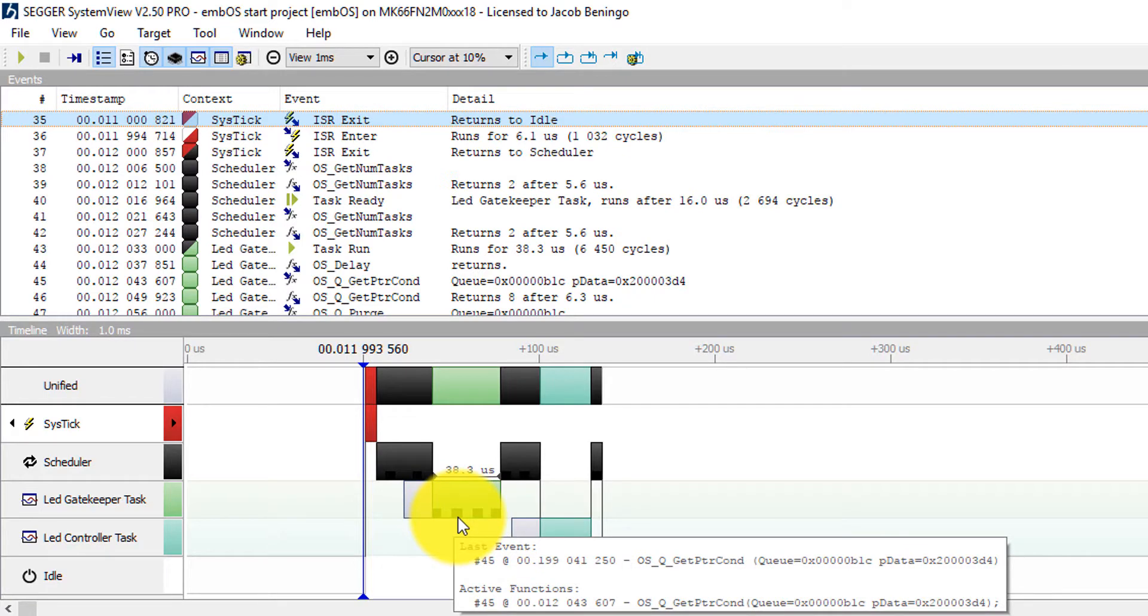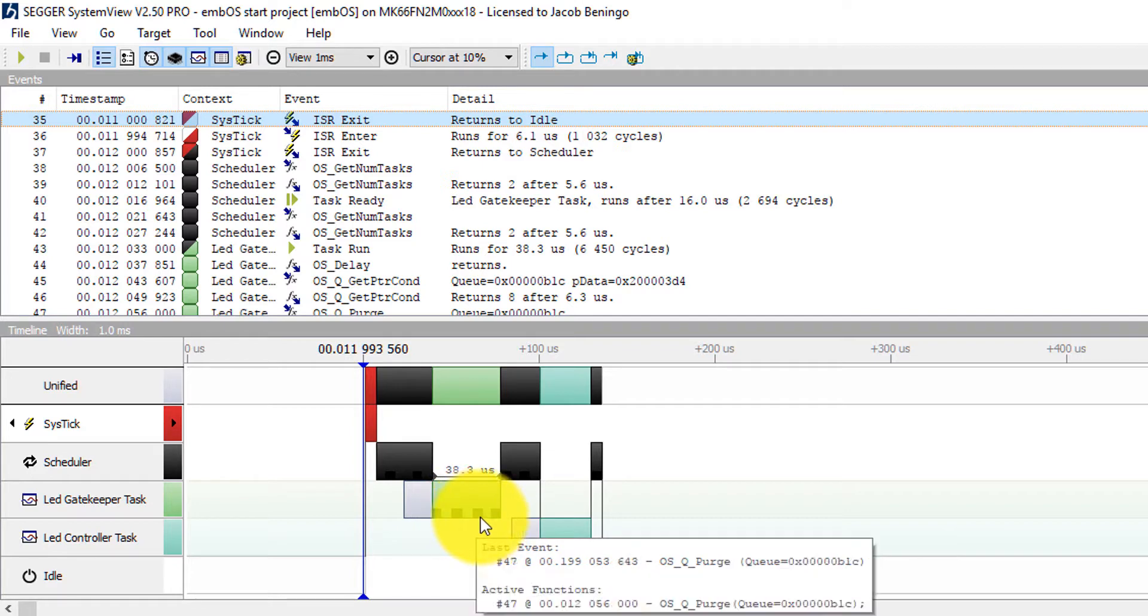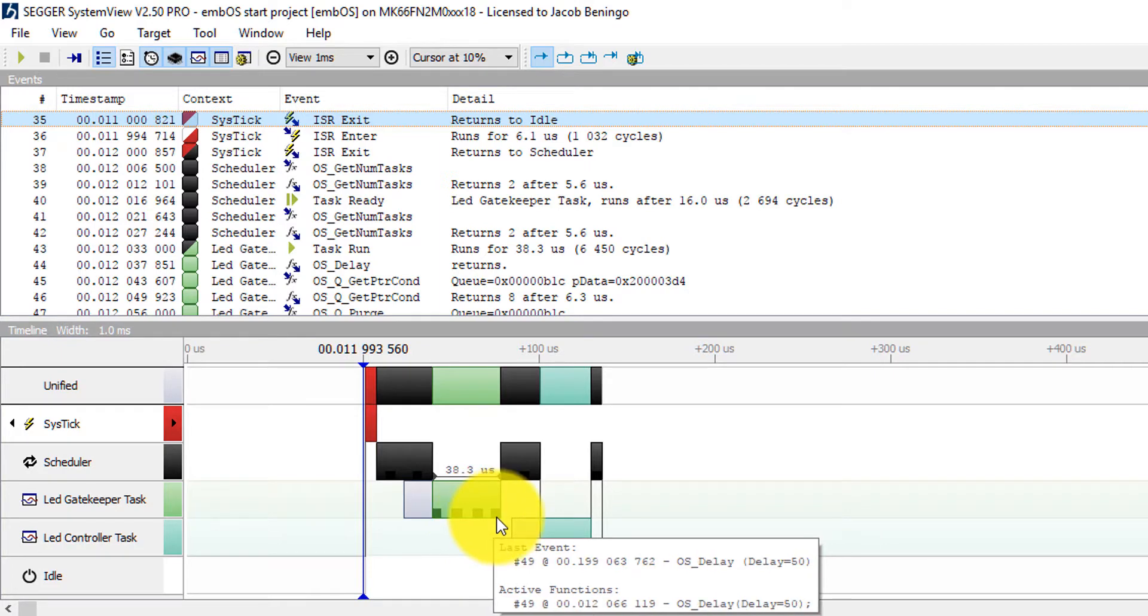So the first event here is that we enter into the actual task. We then try to get the OS. We make a call OSQ get pointer condition. And then once we're able to do that, we continue executing. We then purge because we've executed our code. And then we leave the task. And delay for the in this case 50 milliseconds.